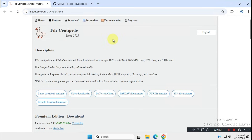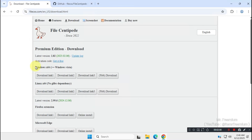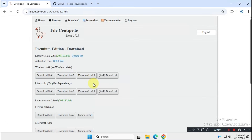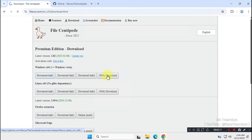Now, to download the tool, click on the download menu on the homepage. You'll find several download options for Windows and Linux. Select the appropriate link based on your operating system. I'm using Windows, so I'm going to download the Windows installer file. If you're using Linux, download the Linux package.